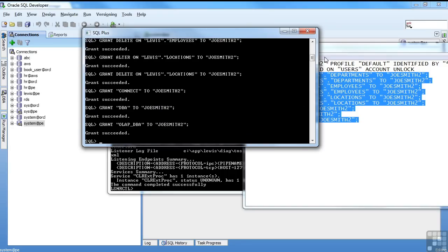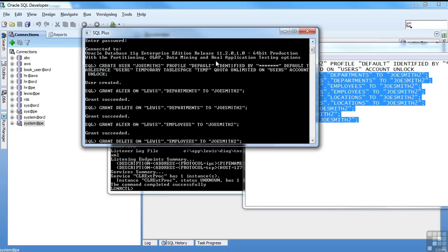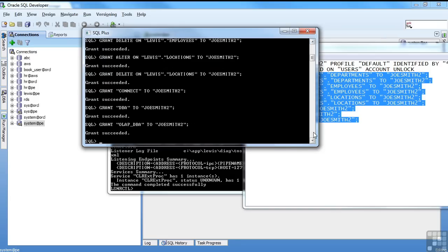There we go. So we had created the user. Get all the grants. And it all succeeded. So that's about it for creating users.